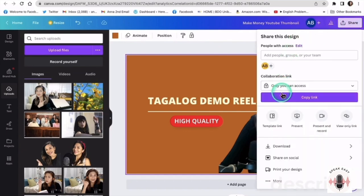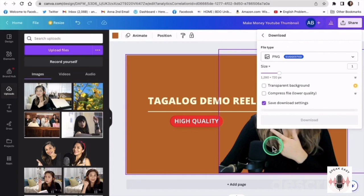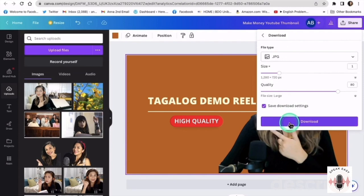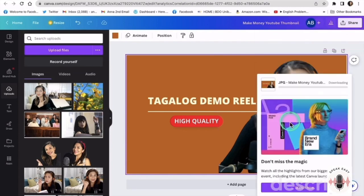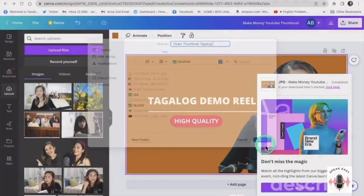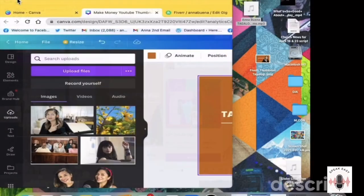So what we want to do is save it. We save by going to Share and then Download. Let's go with JPEG format so it's not too big for Fiverr to upload. Then we just give it a name: 'thumbnail for Fiverr thumbnail for Tagalog.' And then we save it. And then it should be on our desktop right now — there it is right there.